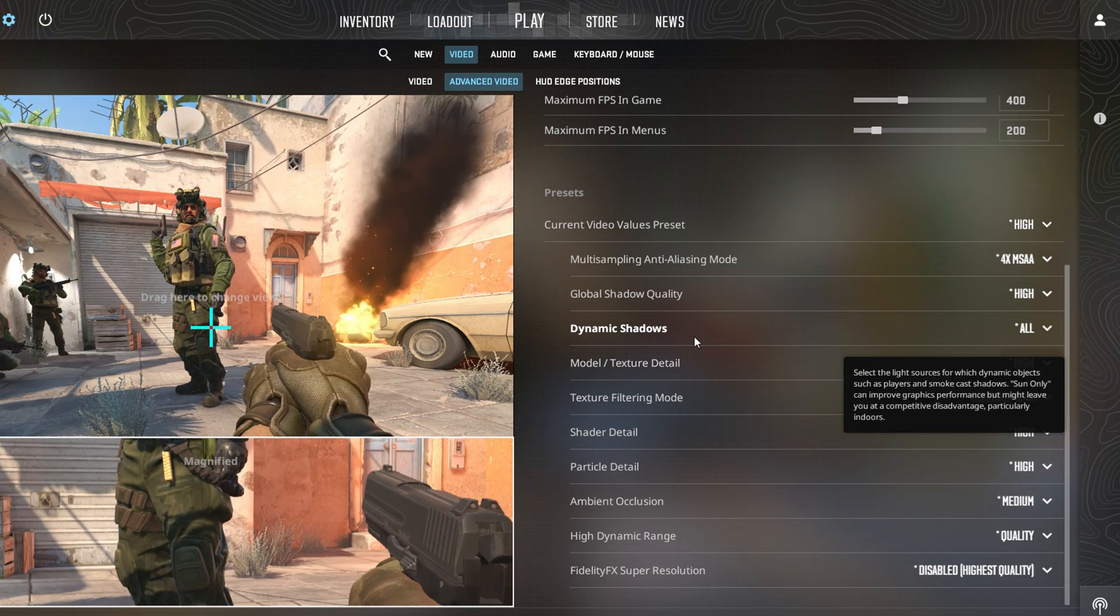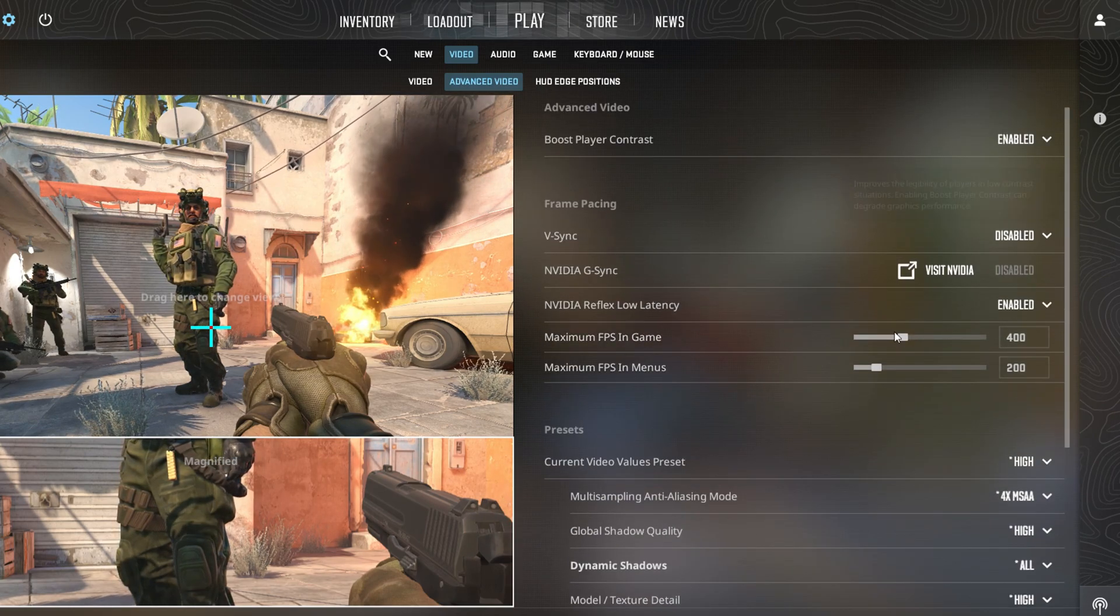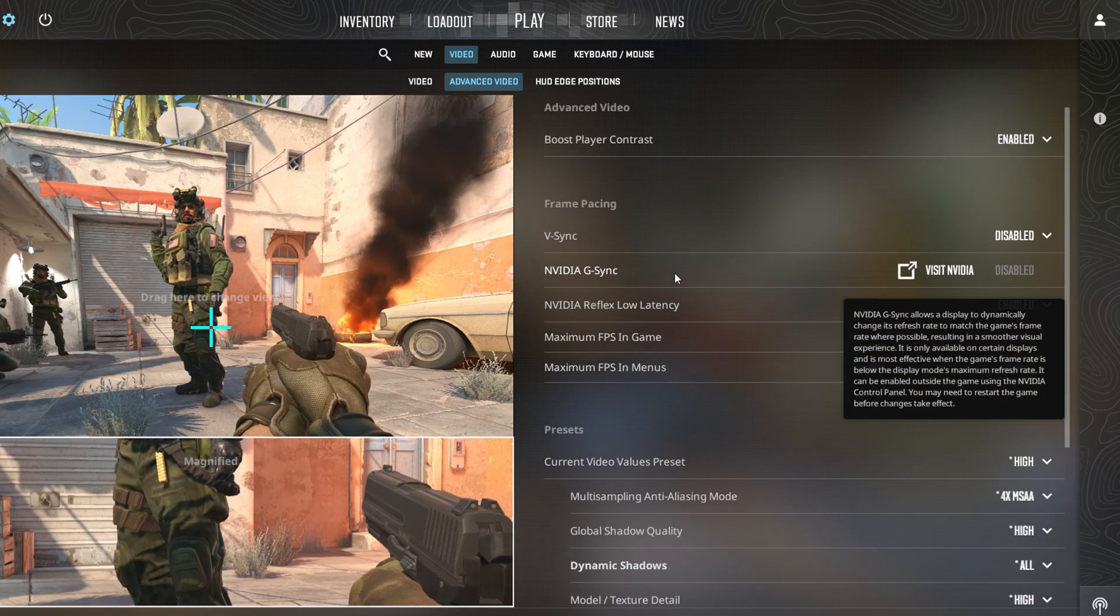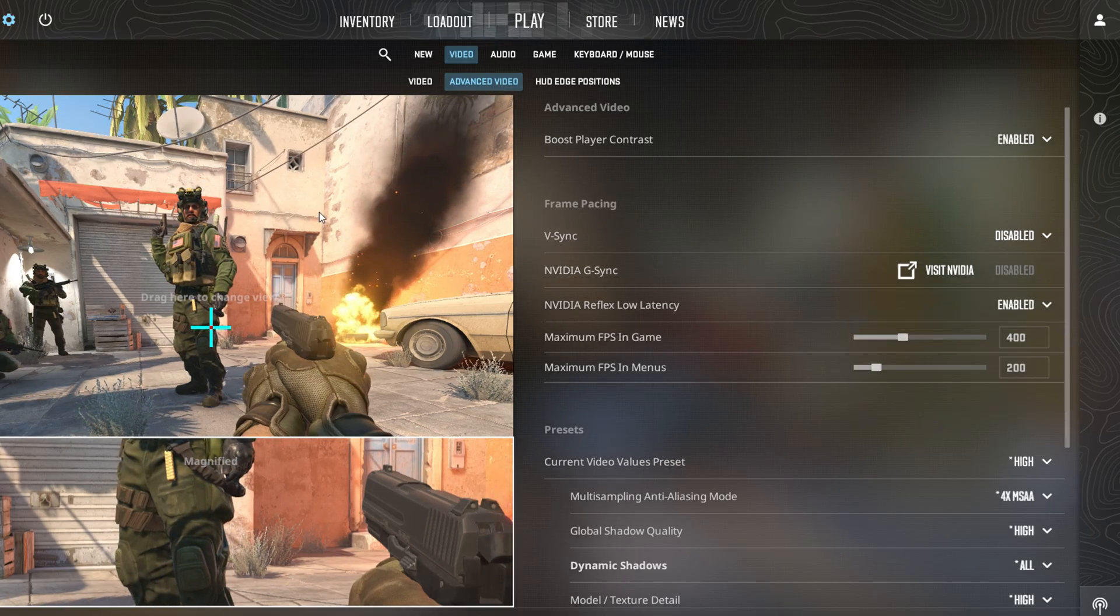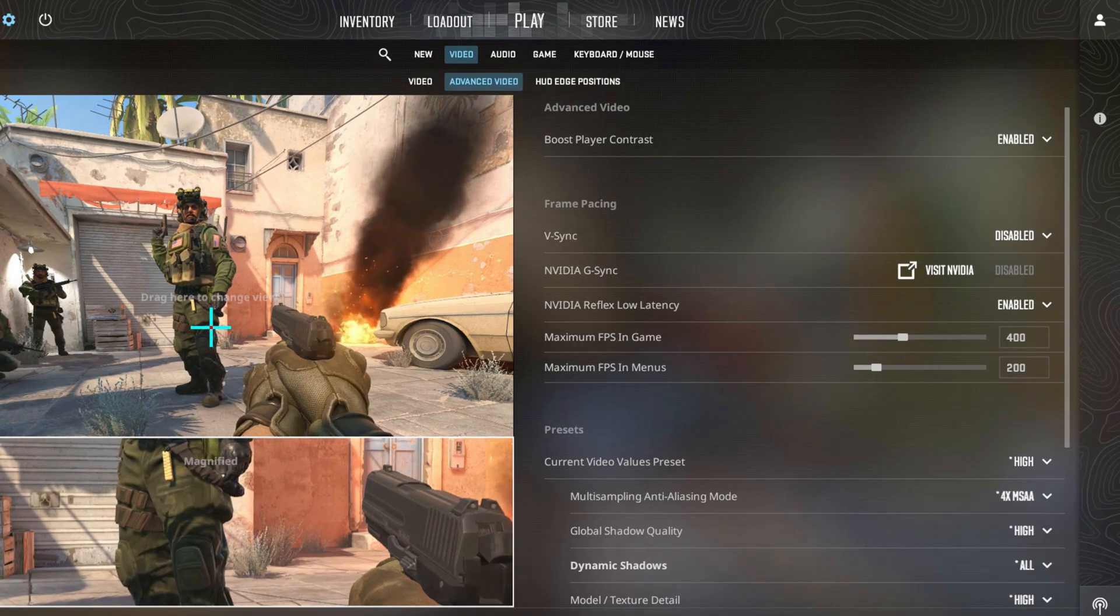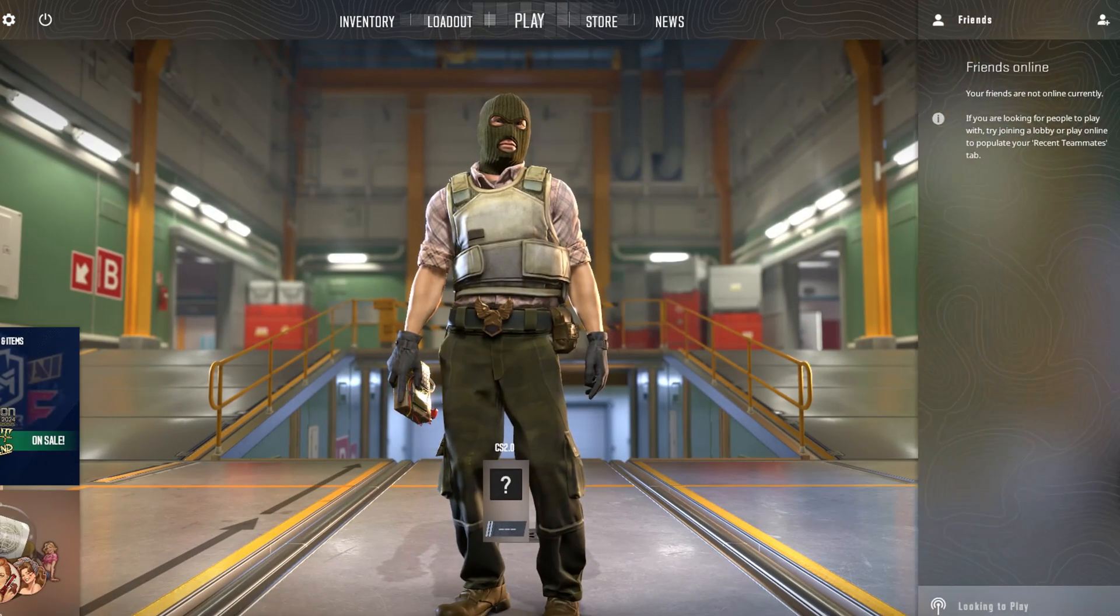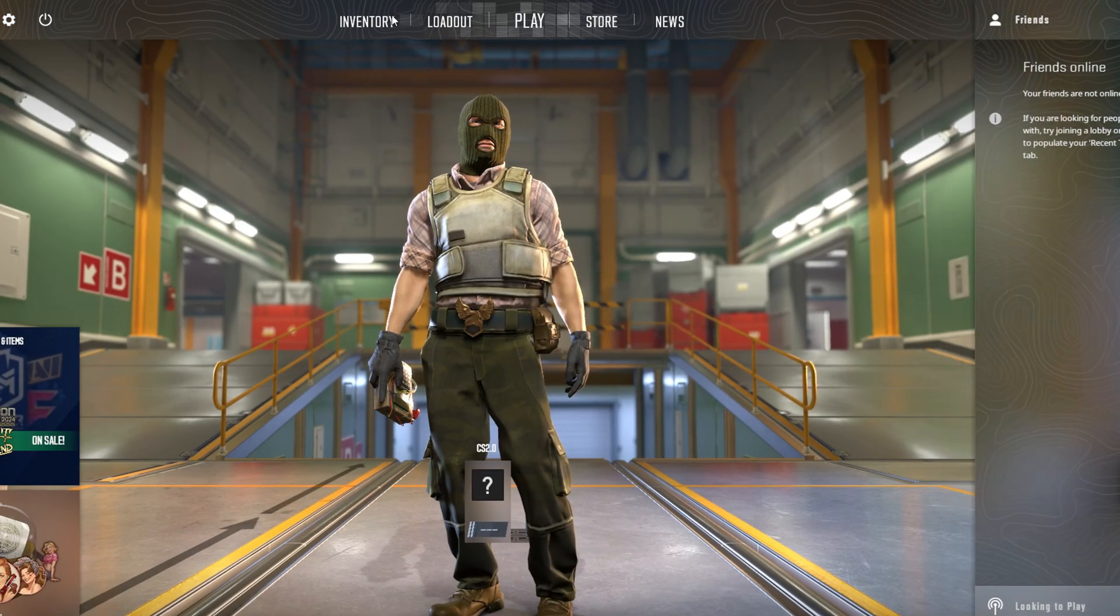And that's it. You're all set with your video and graphics settings in CS2. If you found this video helpful, subscribe to our channel and drop a like. If you have any questions, please ask them in the comment section below. Thanks for watching.